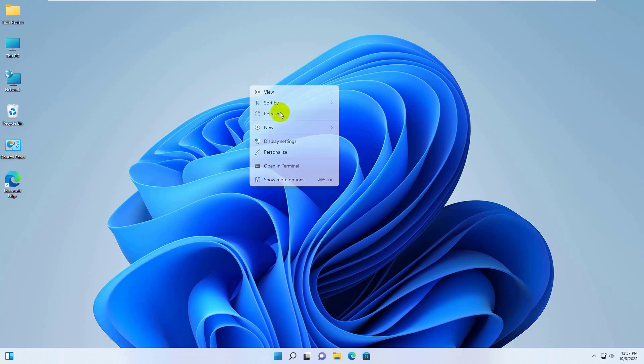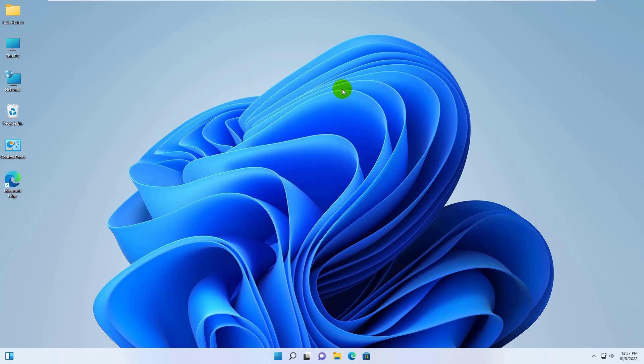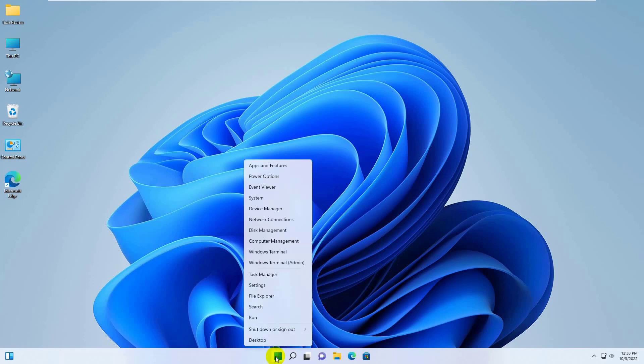To fix this error, right-click on the Start menu. Click on Settings.